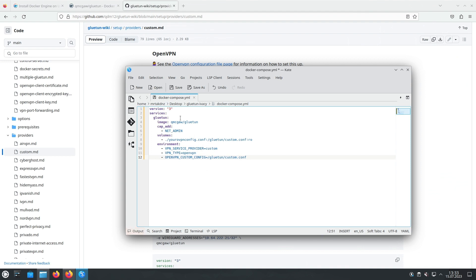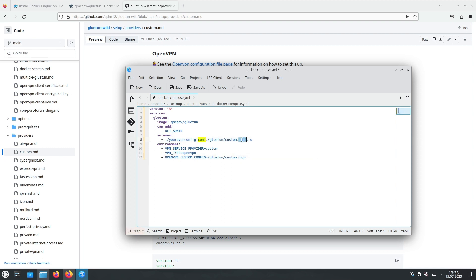Now, we need to ensure that the OpenVPN file points to the correct location within the Gluetun config directory. Let's make this adjustment. Locate the section in the Docker Compose file that specifies the OpenVPN file path. Modify it to point to the appropriate location within the Gluetun config directory.